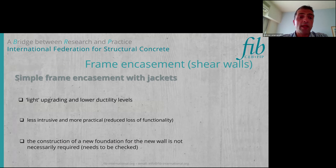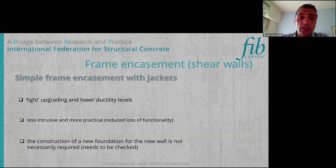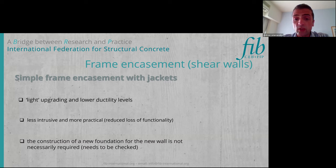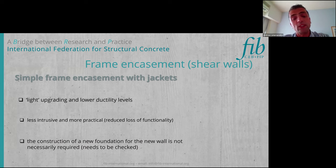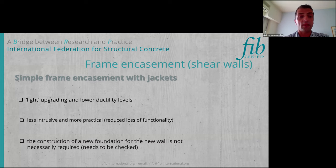In the case of simple frame encasement, this is a lighter type of upgrading with lower ductility levels — less intrusive and more practical. We simply add the wall. In this case, the construction of a new foundation for the new wall is not necessarily required. It may be needed and needs to be checked, but it may not be required. So here we have the frame with only the construction of the new wall.